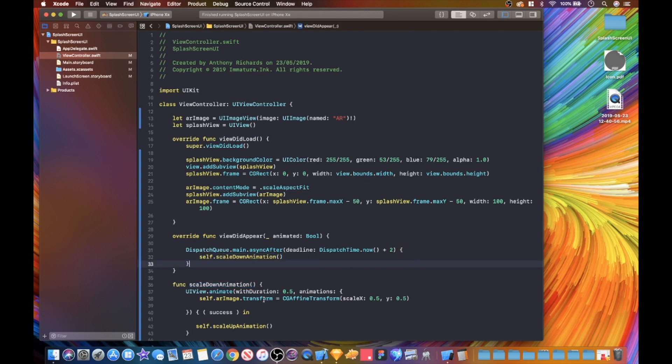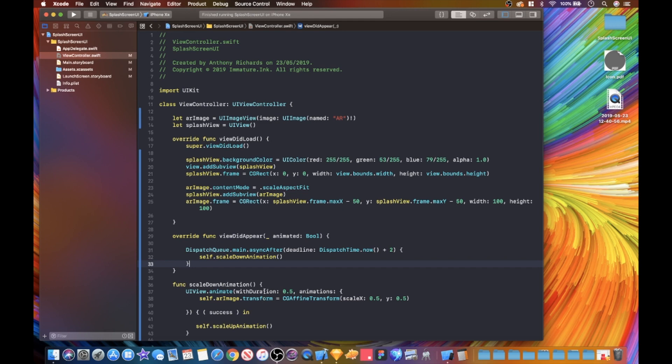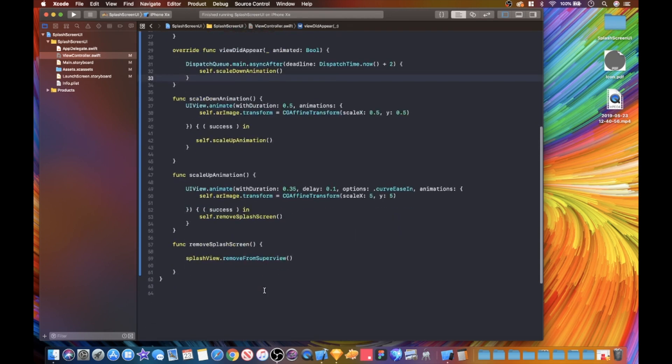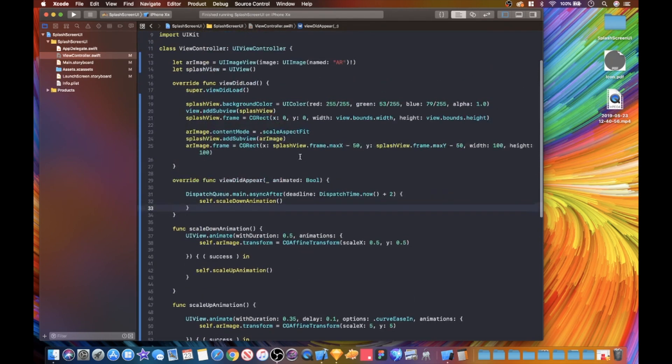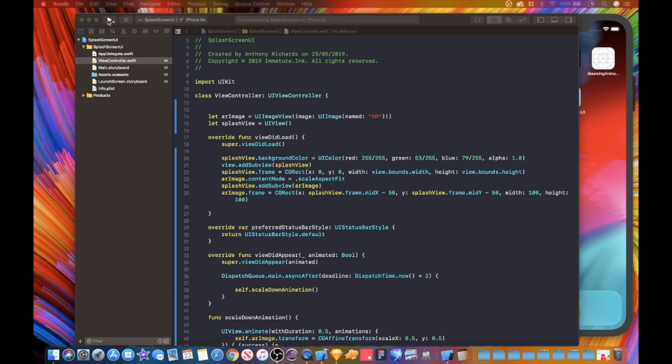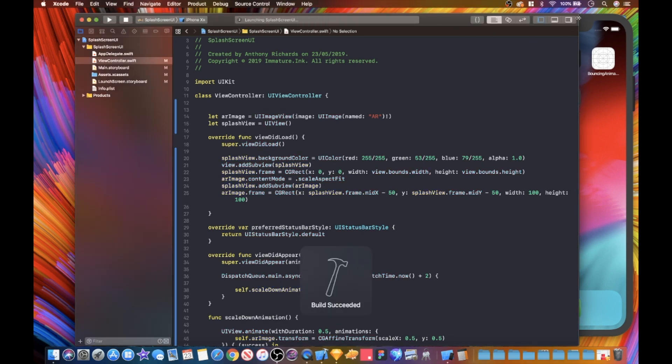Basically, as we're doing what we are doing now, we're just doing self dot and we just then tell this to run our scale down method, our animation. This is looking good to go. Let's just run this on the simulator and see what happens.